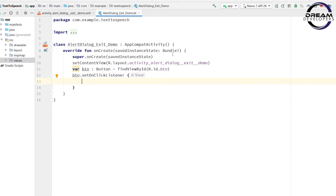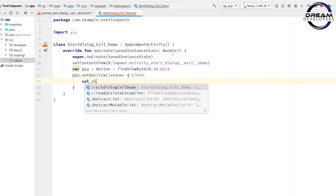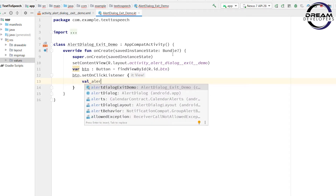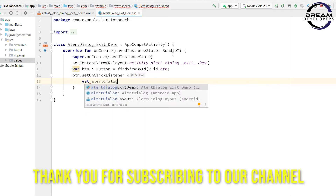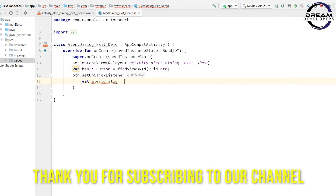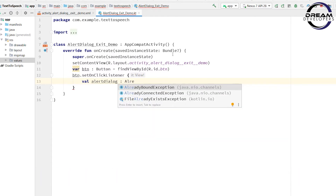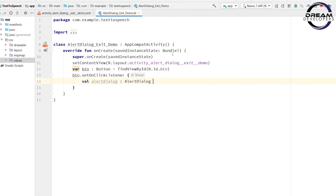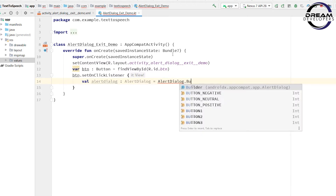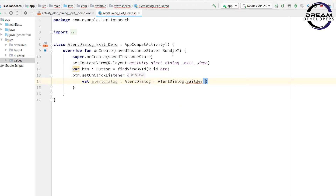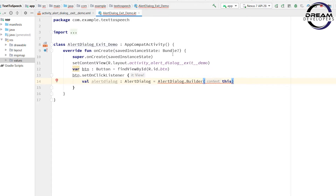Now we will design our alert dialog box. Write: val alertDialog: AlertDialog = AlertDialog.Builder. In the bracket, pass the context by writing 'this', then call .create(). So we have created one alert dialog.